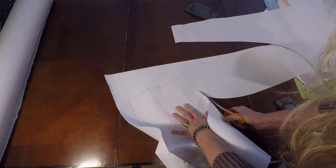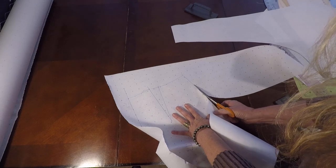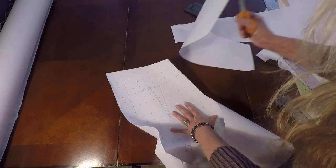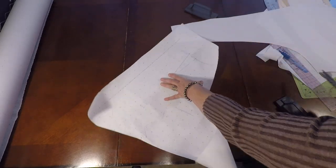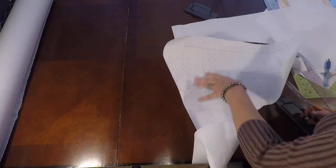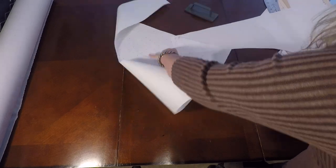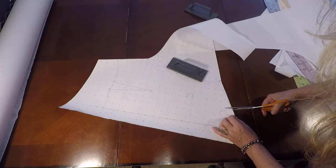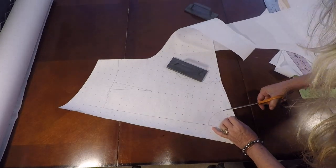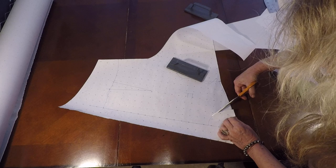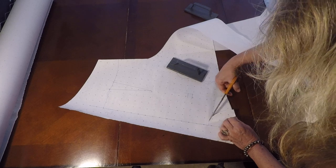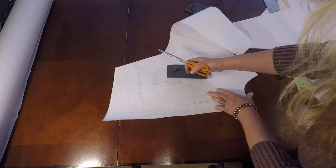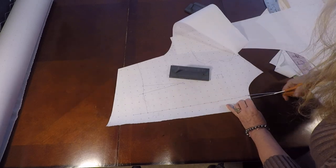Cutting out our side seam. Let's go ahead and cut out our neckline, and we're going to cut out our center front.